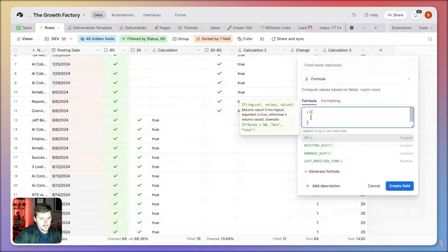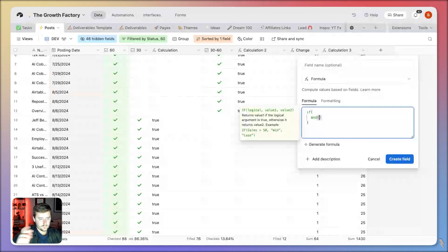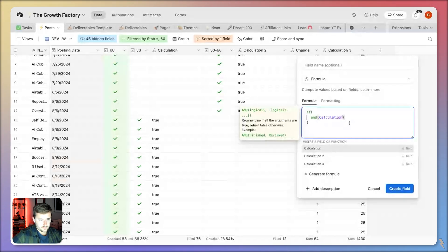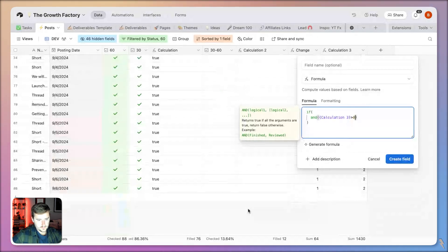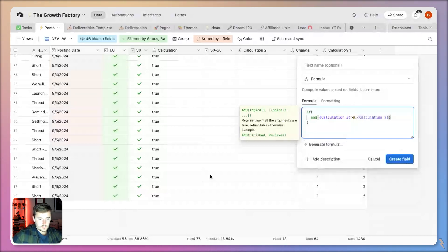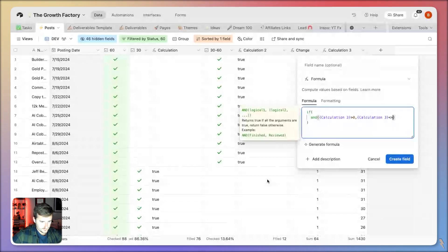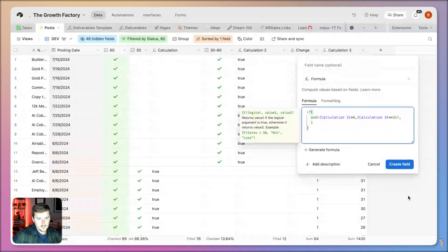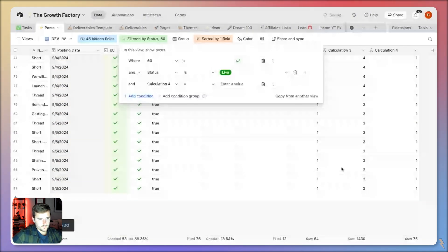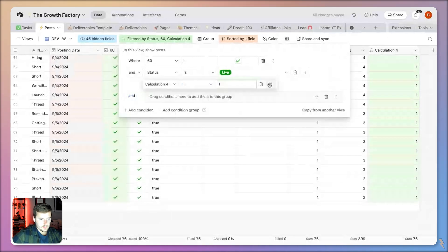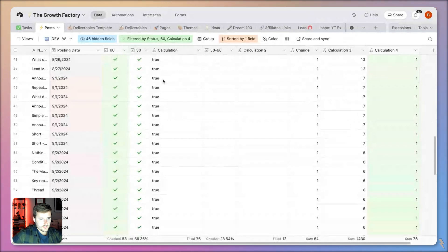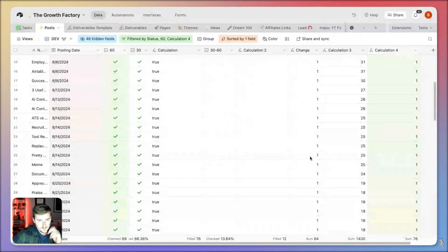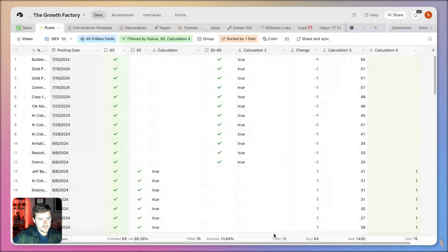We want to say if calculation three, and actually we're going to have two conditions here because we got to think outside the filters I currently have applied. So if calculation three is greater than zero and calculation three is less than or equal to 31, we want to return the number one. And my goal is to replicate this change column here. I didn't add any new records, this is still 76 and this is 12.